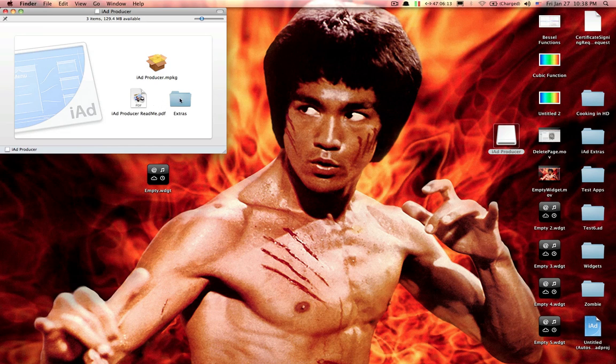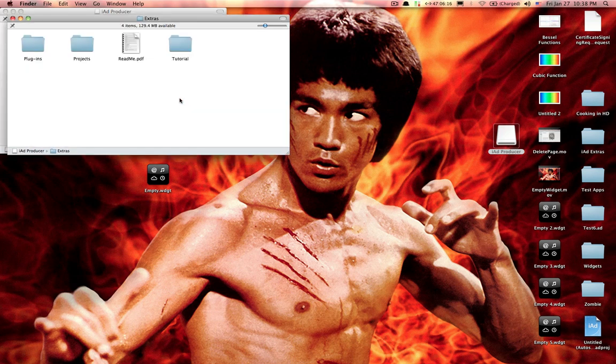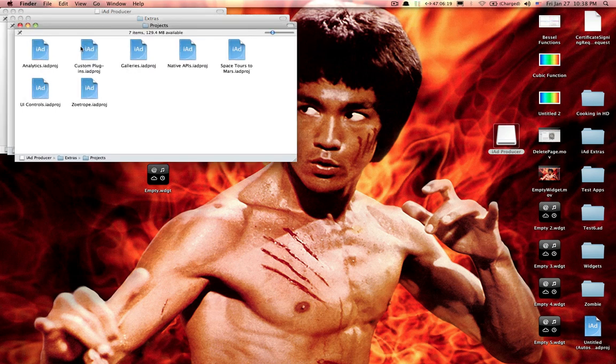In the extras file, I've copied it over, but I'll show you where it is. Extras, Projects, there's one Space Tours to Mars.